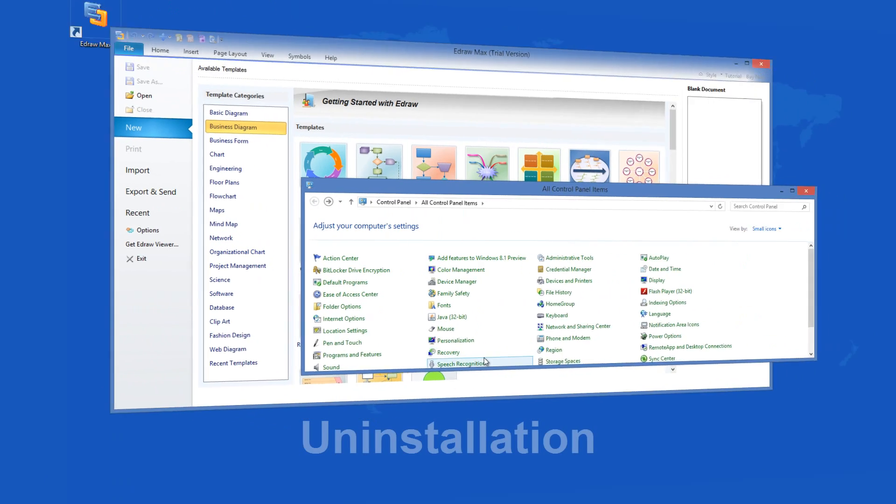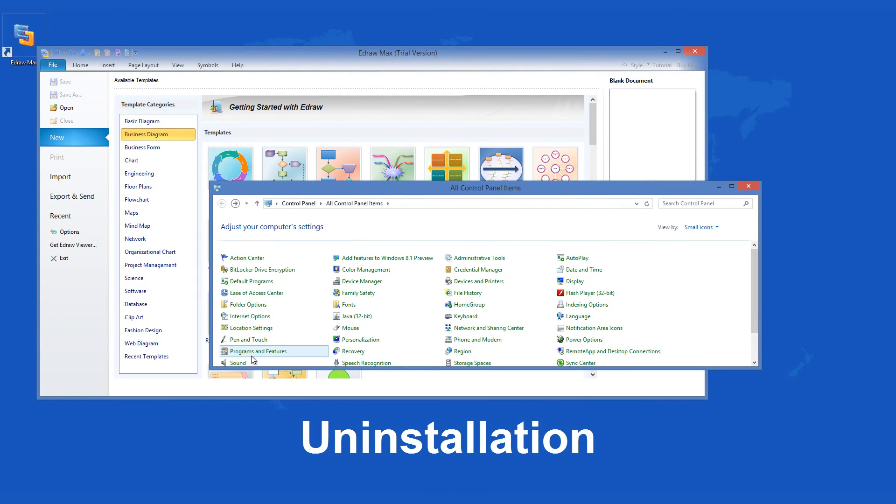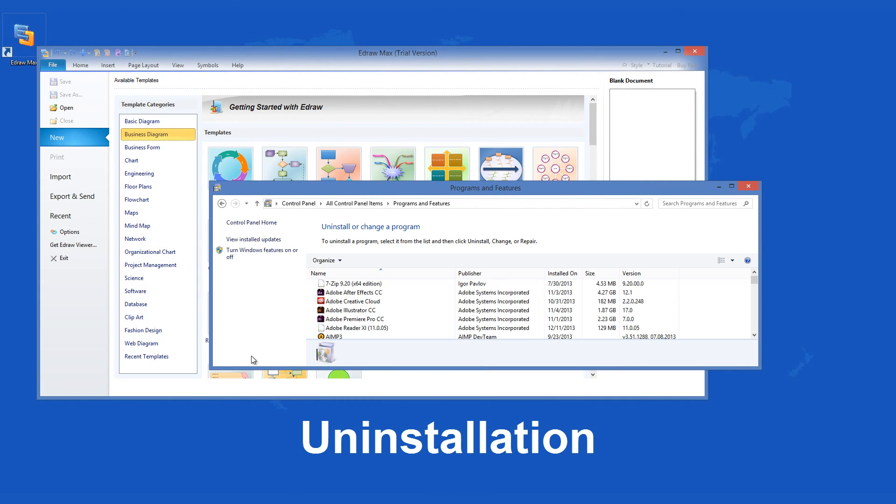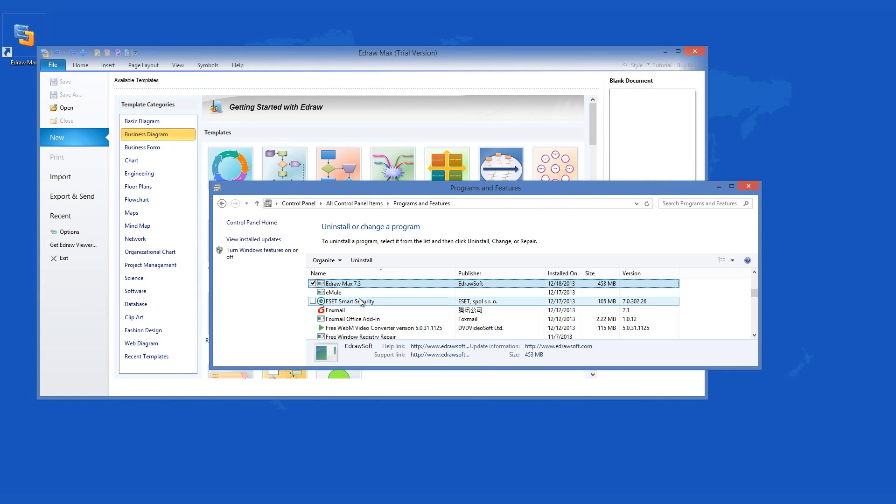The removal process of this application is also pretty quick. Going through programs and features, you should be able to remove it painlessly should you opt to do so.